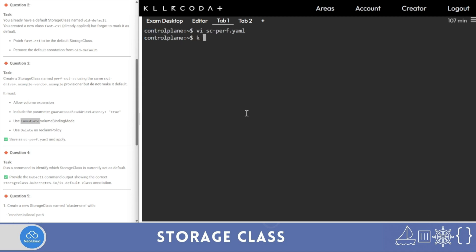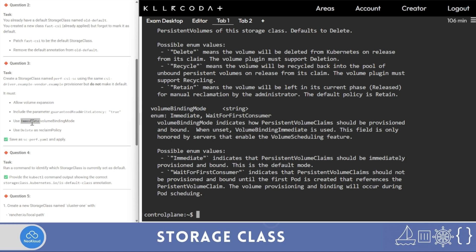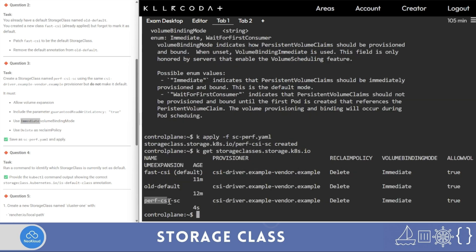Run 'k api-resources | grep storage class' and 'k explain sc' to look up the exact spelling of volume binding mode fields. You can confirm the spelling of 'Immediate' this way — volume binding mode is 'Immediate'. Similarly, for 'Delete' with capital D — use 'k explain' to verify casing so you don't make mistakes. Then run 'k apply -f' with your storage class file and 'k get storage class' to confirm it is created.